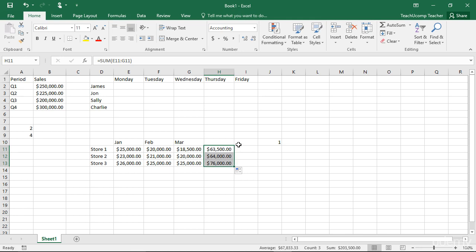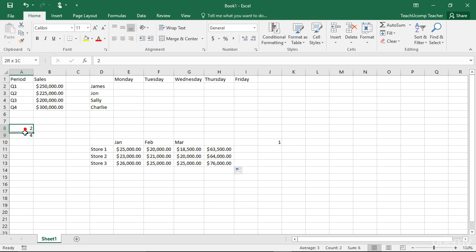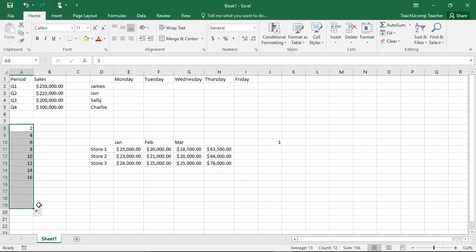Excel will also recognize patterns that you establish. For instance, if you typed 2 into a cell and then 4 into the next cell and selected both as a range, you could drag out the rest of the pattern, which would be increasing by 2.